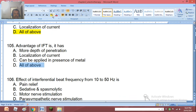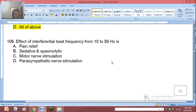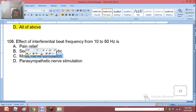Question 105: Effect of interferential beat frequency from 10 to 50 Hz is: pain relief, sedation, spasmolytic, motor nerve stimulation, or parasympathetic nerve stimulation. The right answer is motor nerve stimulation.